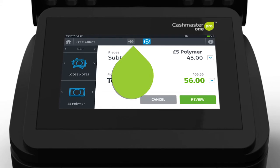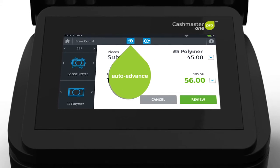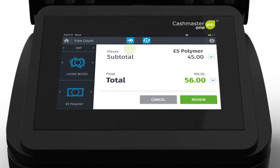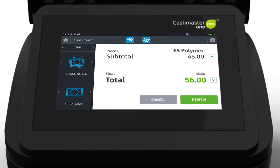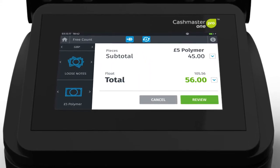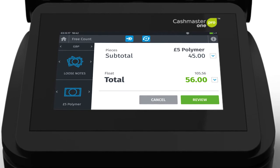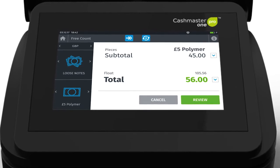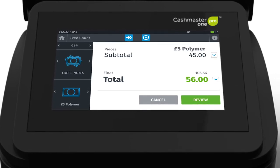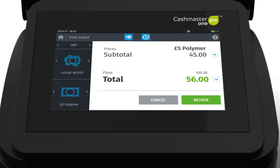Auto-add and denomination auto-advance features can be switched on or off from the count screen. Currency, media and starting denomination are pre-configured and adjustable within count settings.